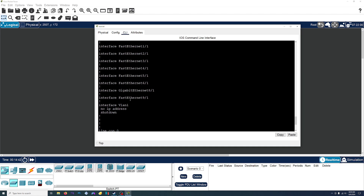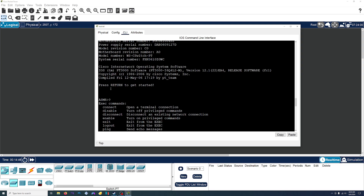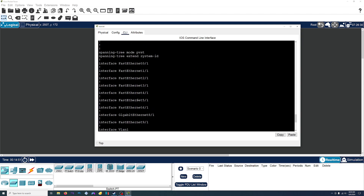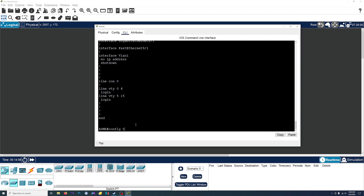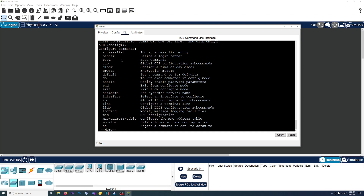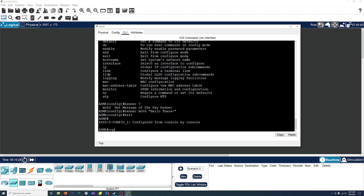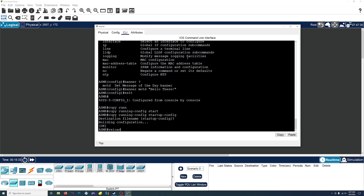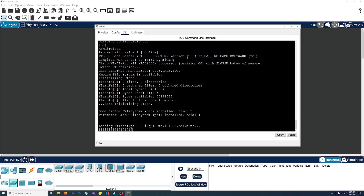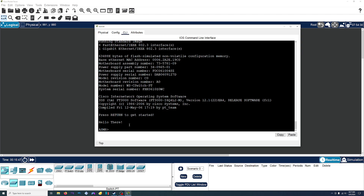The next thing I want to do is create a little message or banner that greets me when I start up the switch. First we enter configure mode. The command we need is 'banner' — define a login banner. We're going to do banner motd, and then in the quotation marks you type in the message you want. We'll do 'hello there'. Exit, copy running-config to startup-config to save the changes, then reload. When it starts up, it should have the message 'hello there'. Hit enter and yep, there it is — hello there.